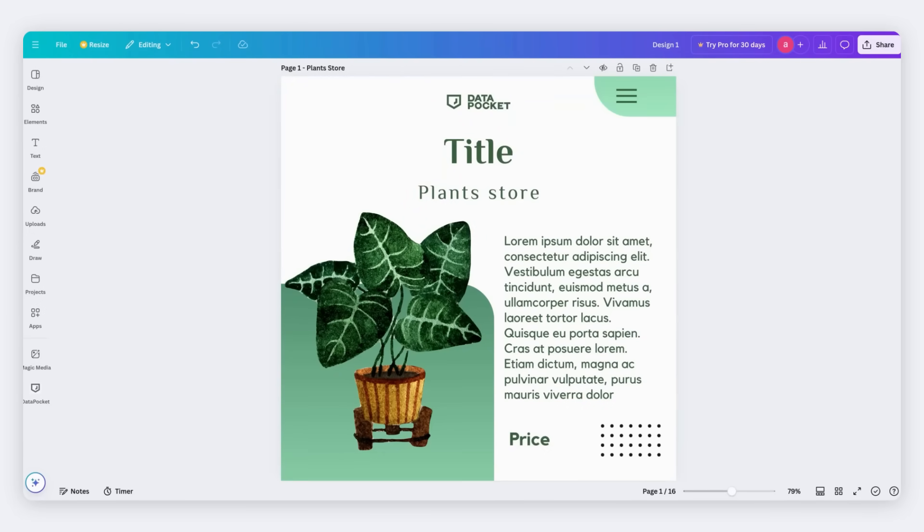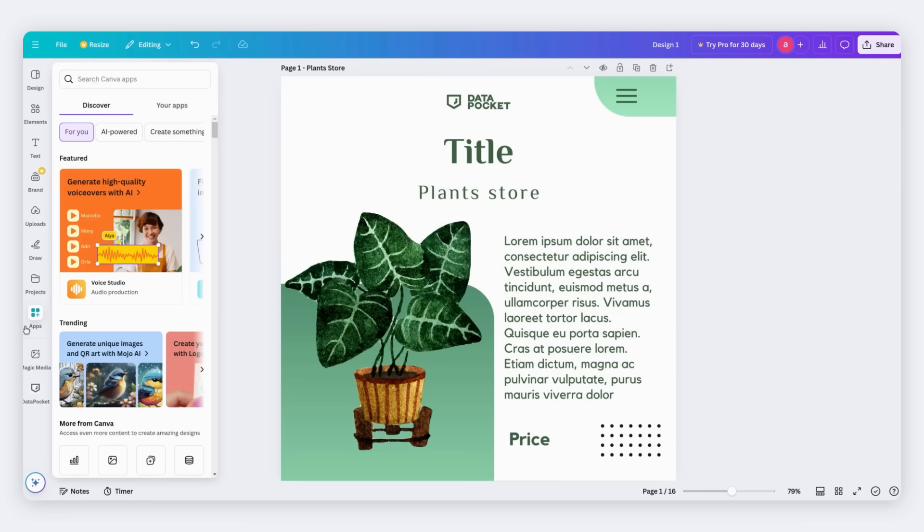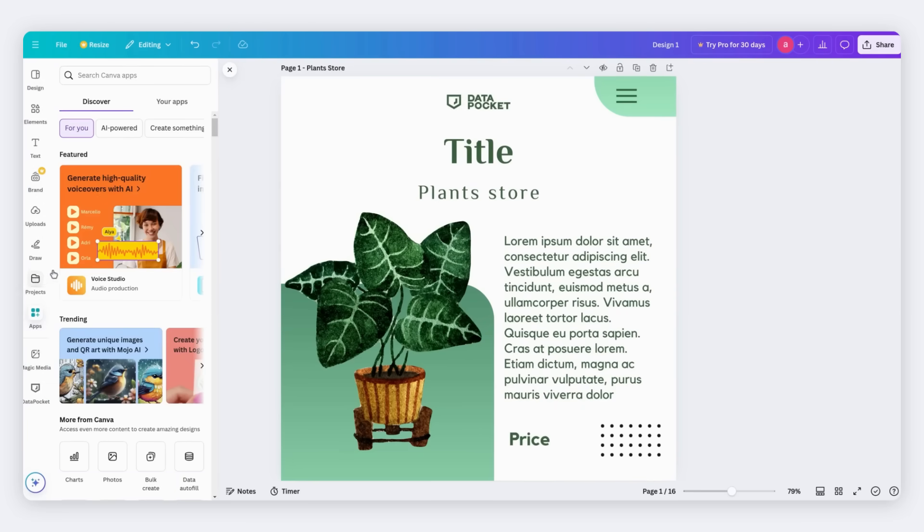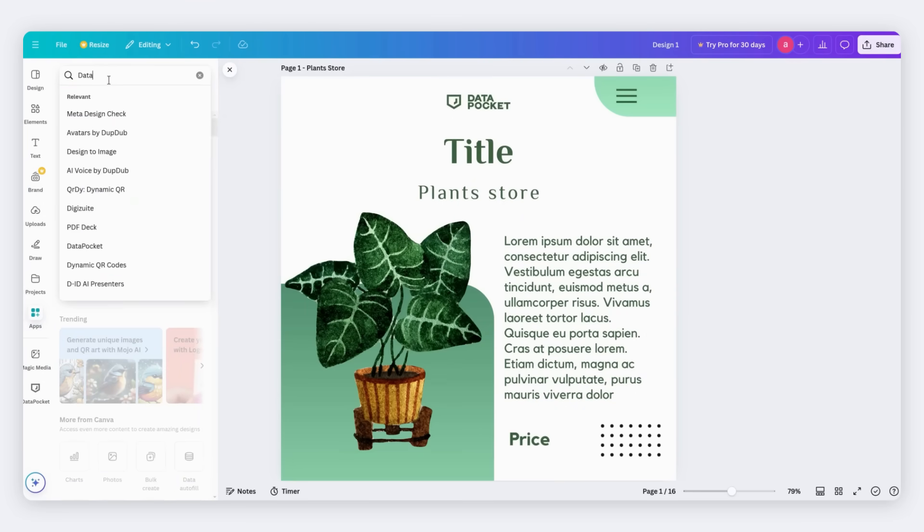Let's begin by installing the Data Pocket app. Go to Apps on the left panel. Then search and install Data Pocket.